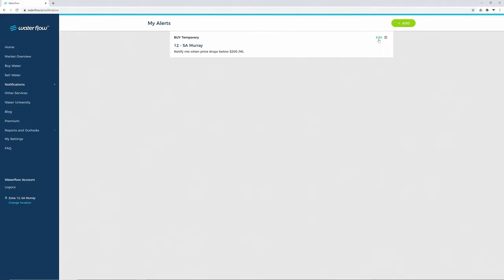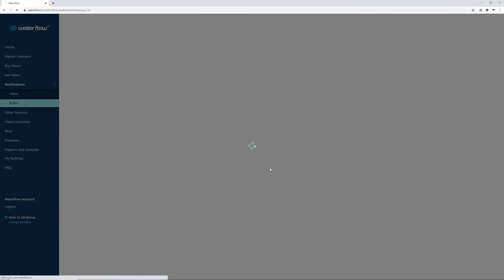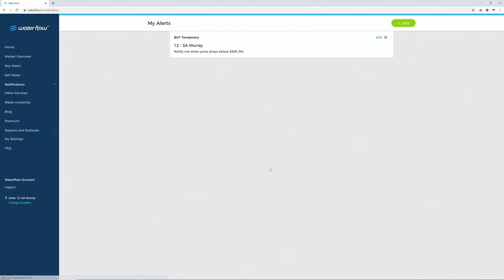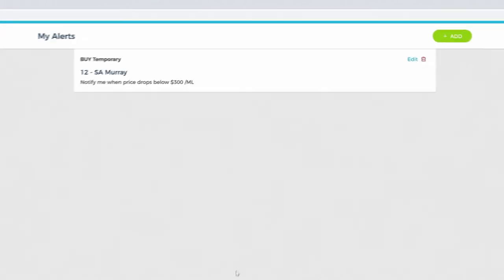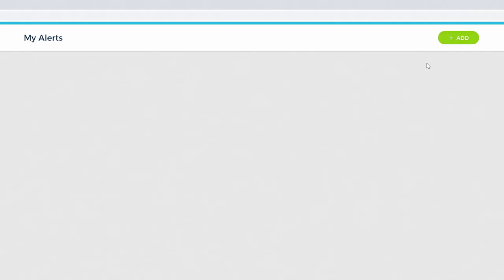To amend a notification, click on Edit, update your notification requirements, and click Save Notification again. To delete a notification, just click on the red garbage bin icon.